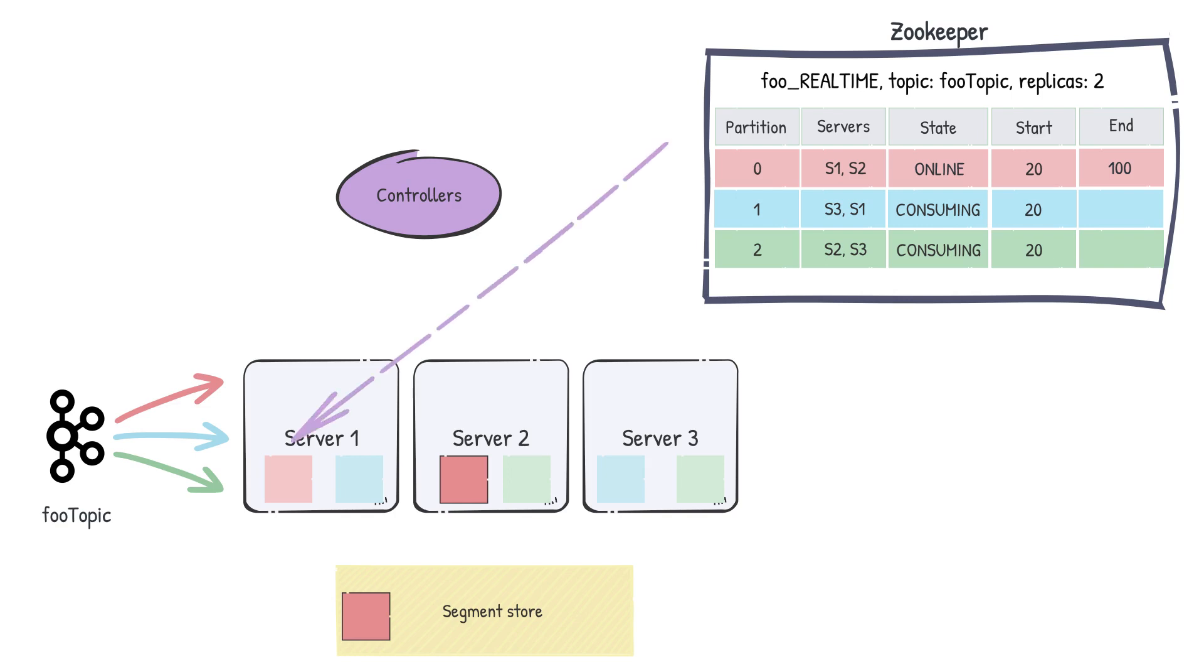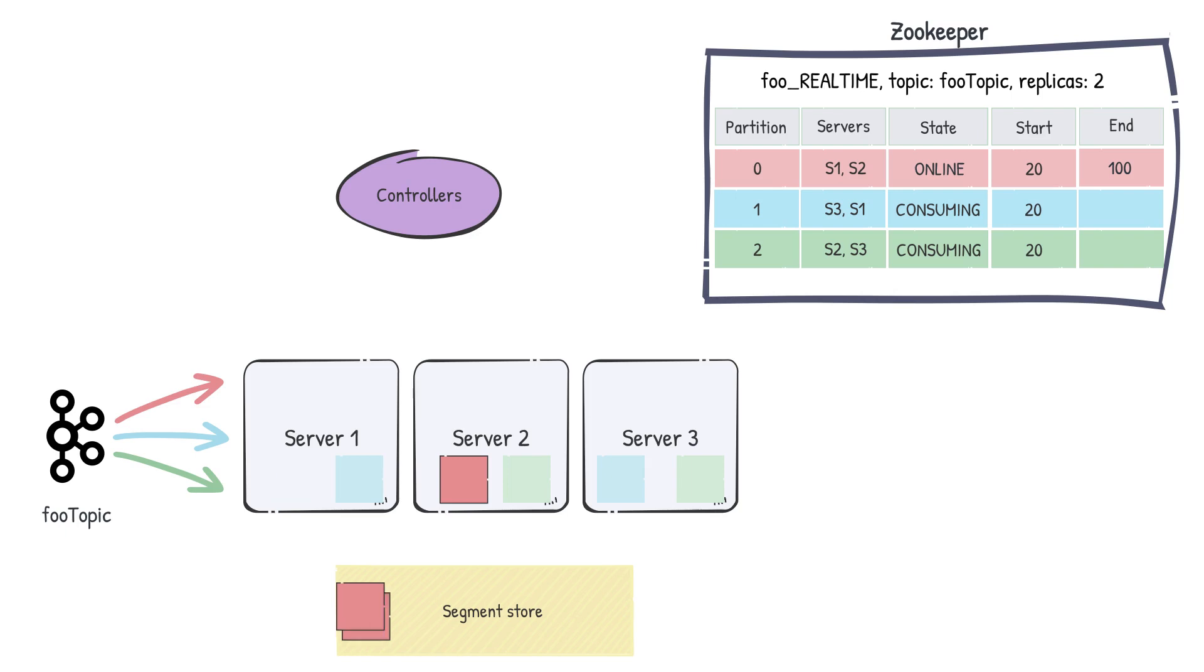When this segment state is marked as online, the non-winner servers are notified that it's time to get their copy of the final segment. They are given a chance to catch up to the final offset, which in this case is 100. If they are able to do so in a set time, the server builds its own local segment copy. If not, the server simply downloads the segment from the segment store.